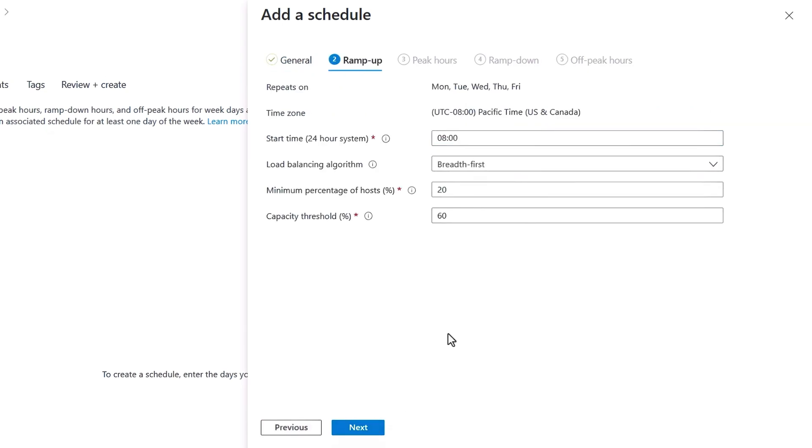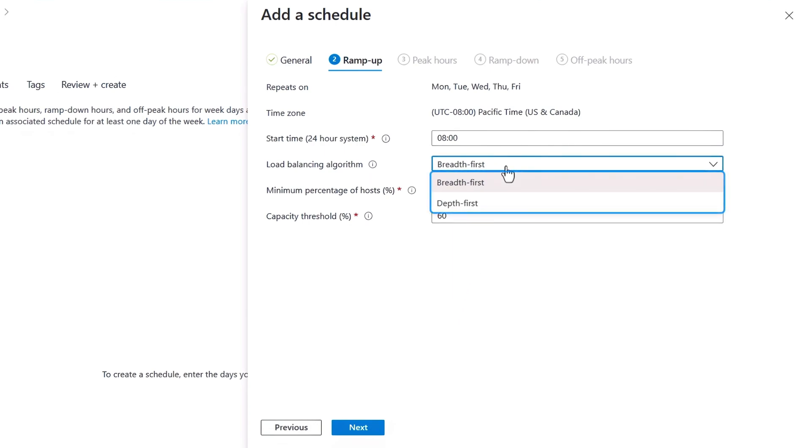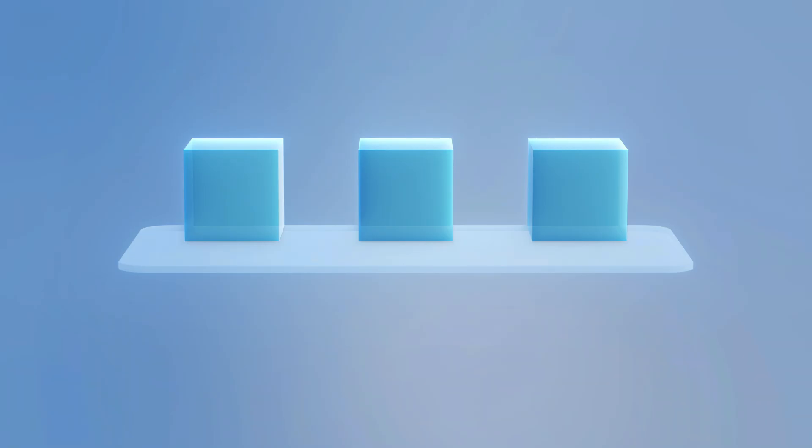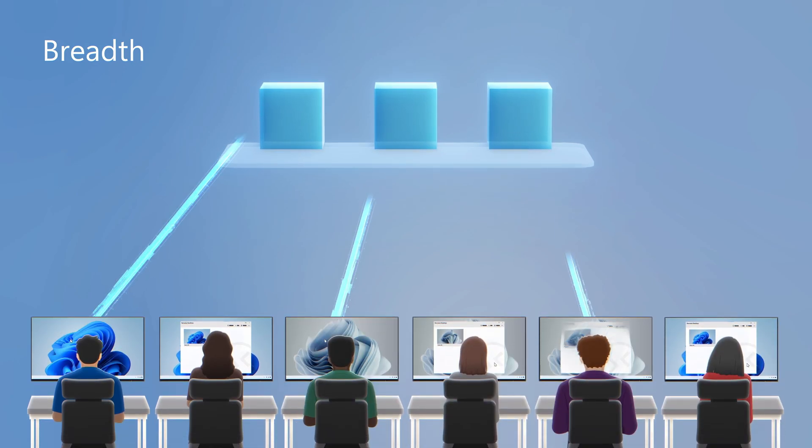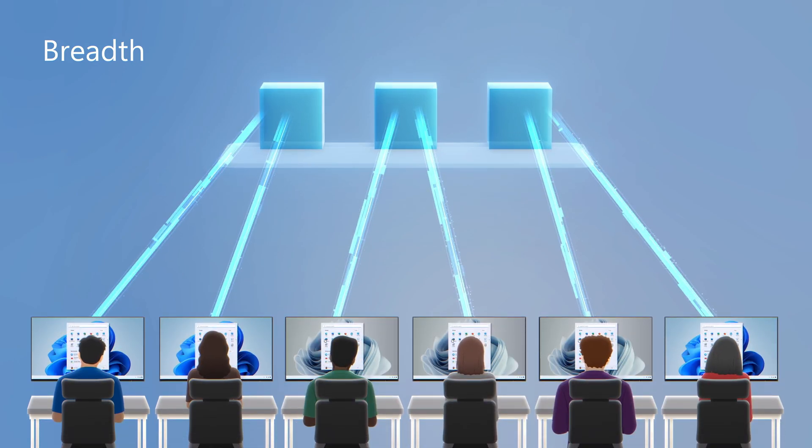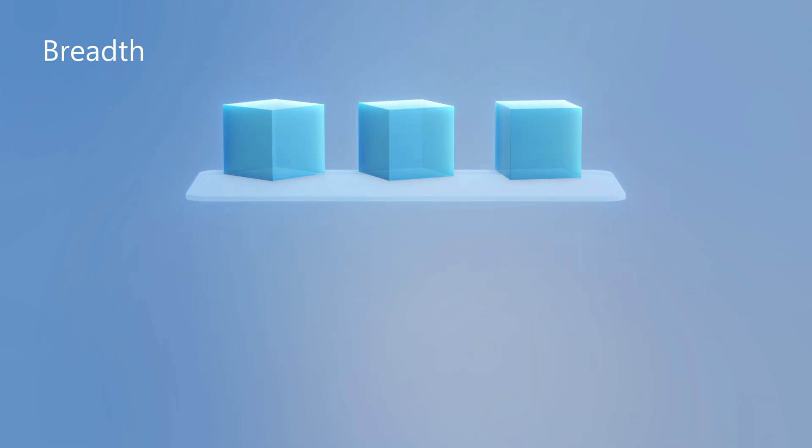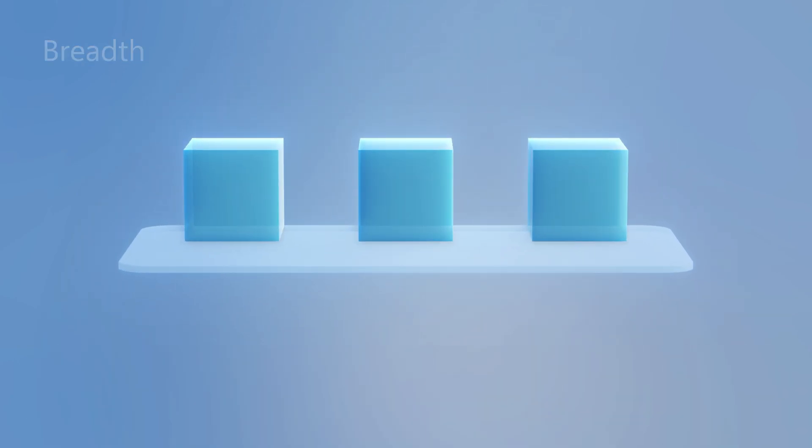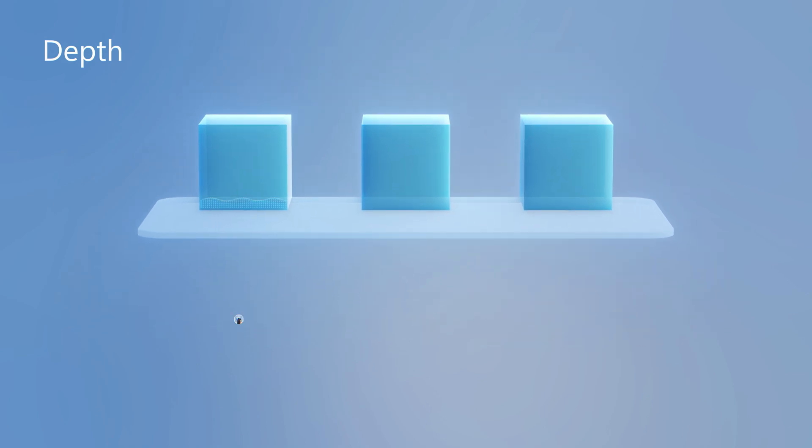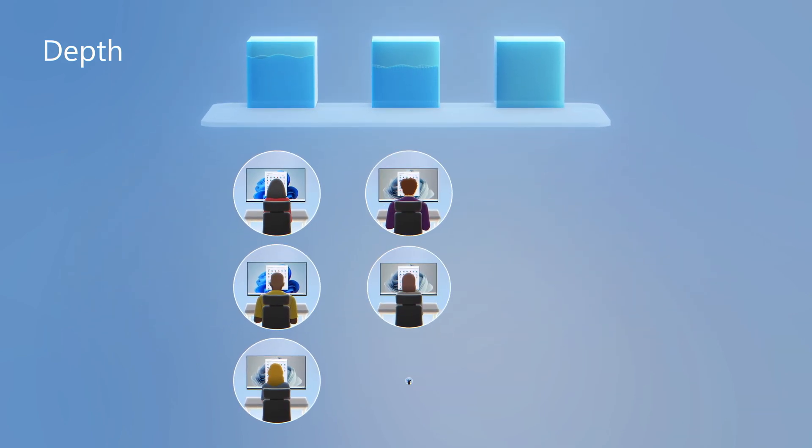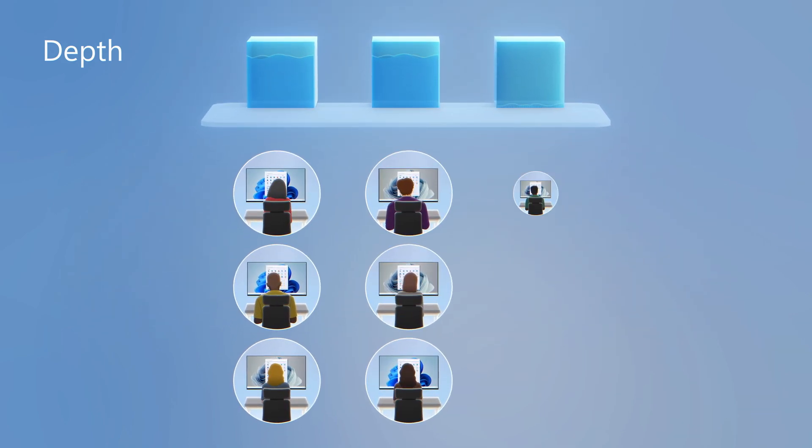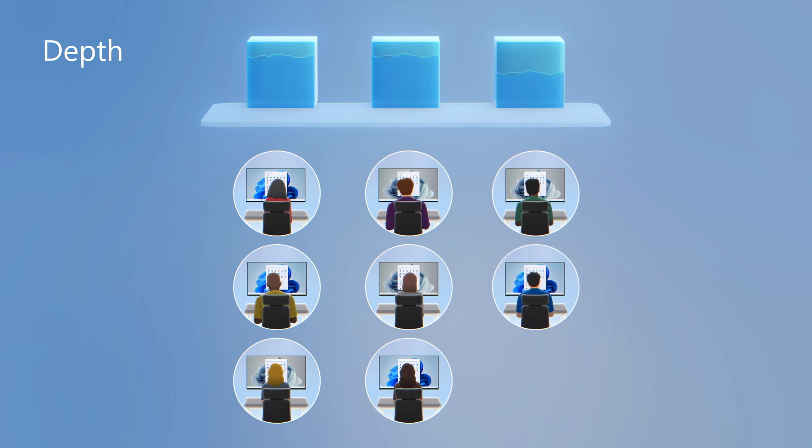Then in Ramp Up, this is where you define when hosts start up. For example, if people start to sign in at 9am local time, I can keep this value of 8am to ensure hosts are started and warm just prior to them signing in. In the load balancing algorithm, I can choose from two options. If I select Breadth, it will evenly distribute users across available session host VMs, or conversely, Depth First will assign users to the host with the highest number of active user sessions until it reaches the max session limit.